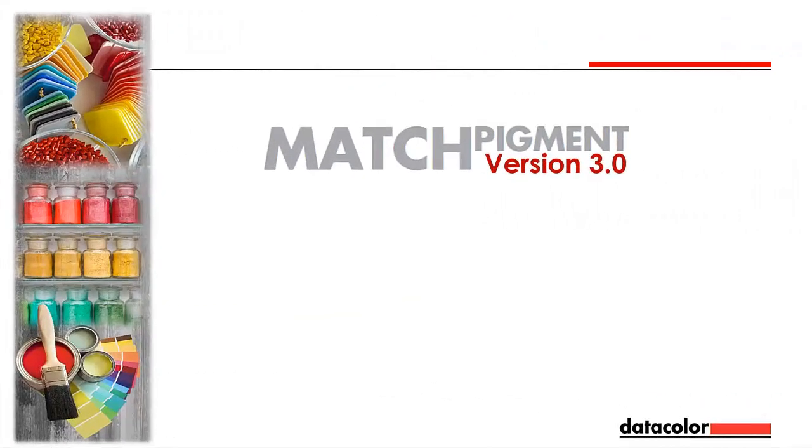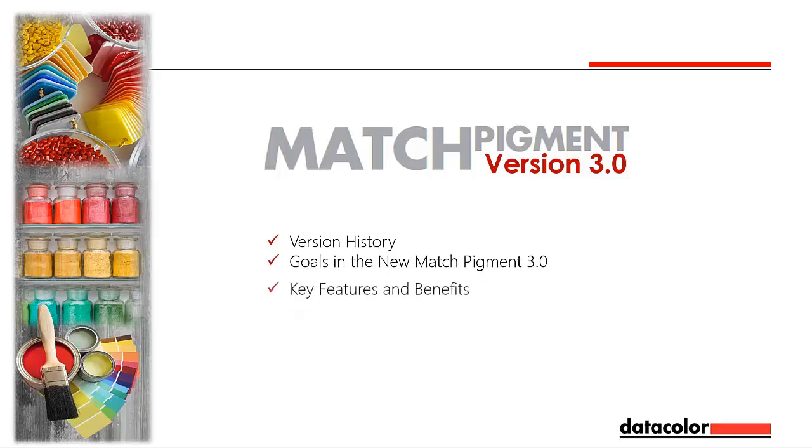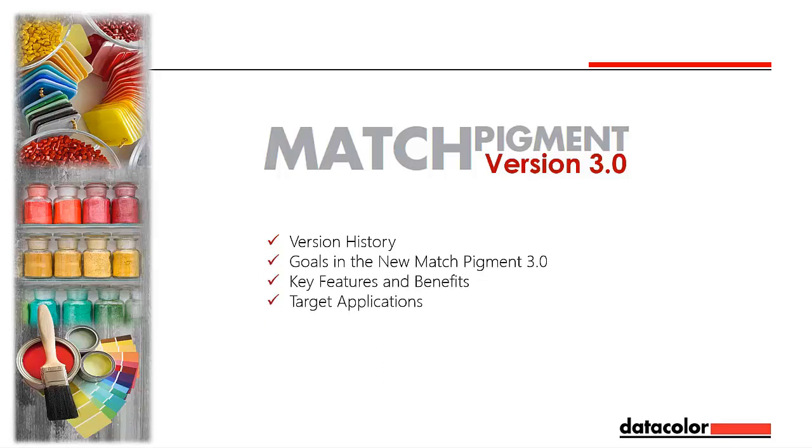Datacolor launches the new Match Pigment version 3.0. In this video, we will cover the historical evolution of the product, Datacolor's goals for version 3, key features and benefits, target applications, as well as system requirements.